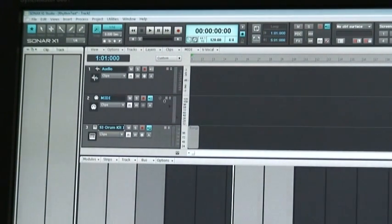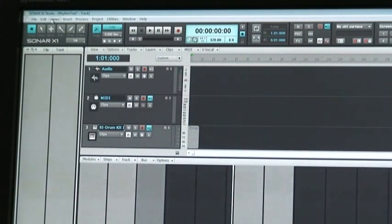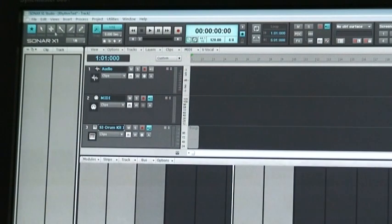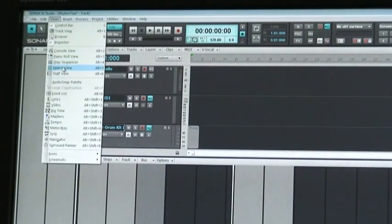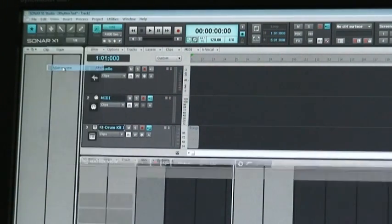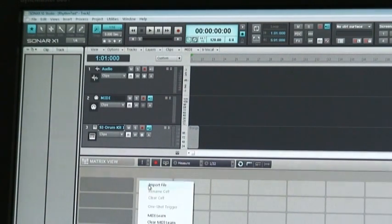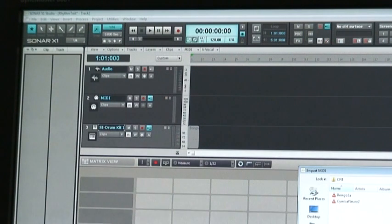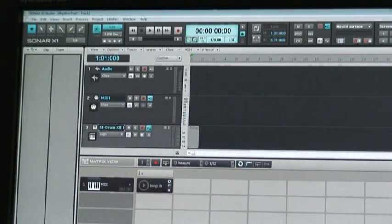Now, just before I go further, before I try playing that, I'm going to also bring up the matrix view. So, Alt 5, I guess I could have used that. And let's import exactly the same file, Bongo 1B. Okay.